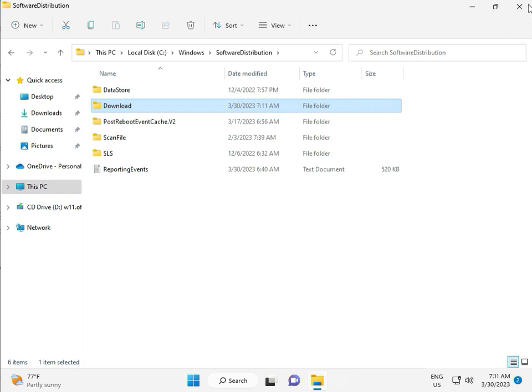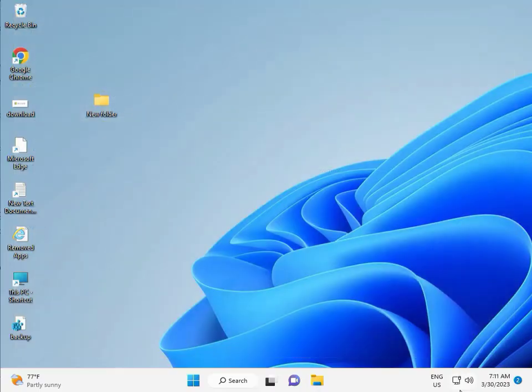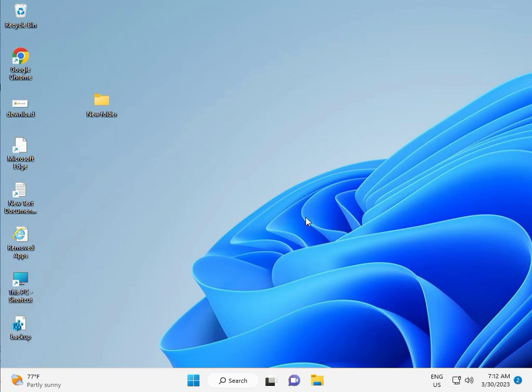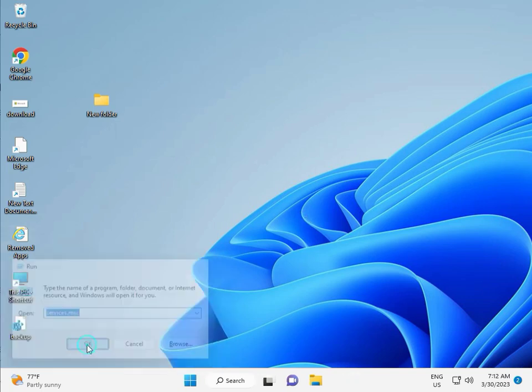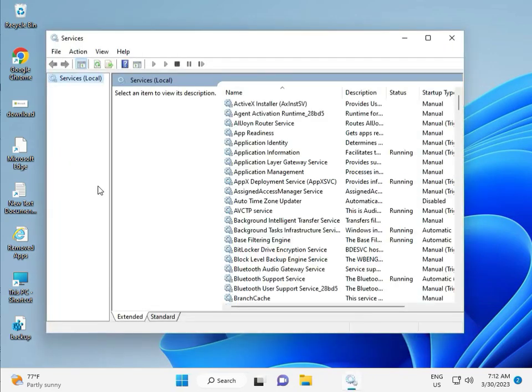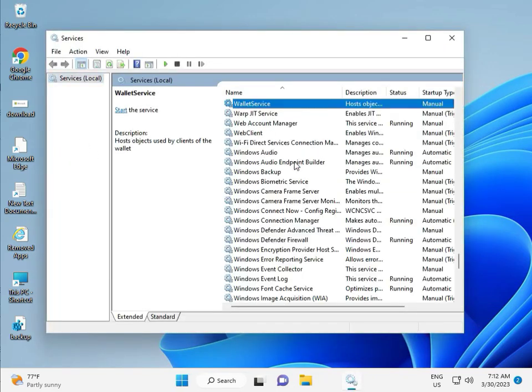Third solution: Press Windows R, type services.msc, then click OK and press W.